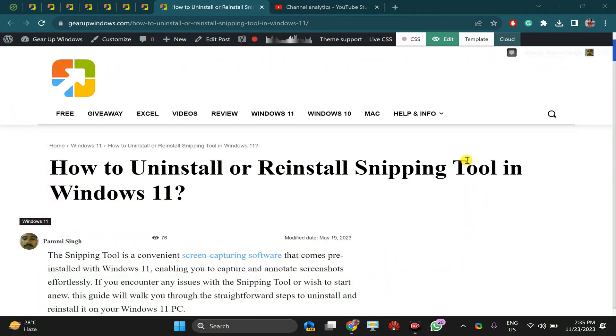Welcome back to Gear Up Windows YouTube channel. In this video, we will guide you on how to uninstall, reinstall, or repair Snipping Tool on Windows 11 PC. For this, you need to open the Settings app.